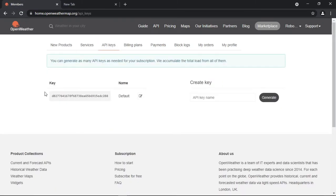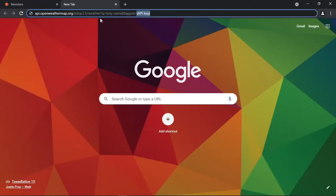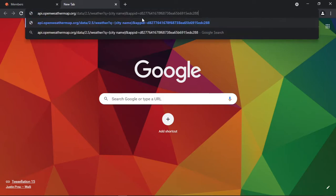This will be your API key. An API key is an identifier to authenticate the user. Basically it's like a password that determines who is sending the request to the API. So copy the API key and paste it in the URL.